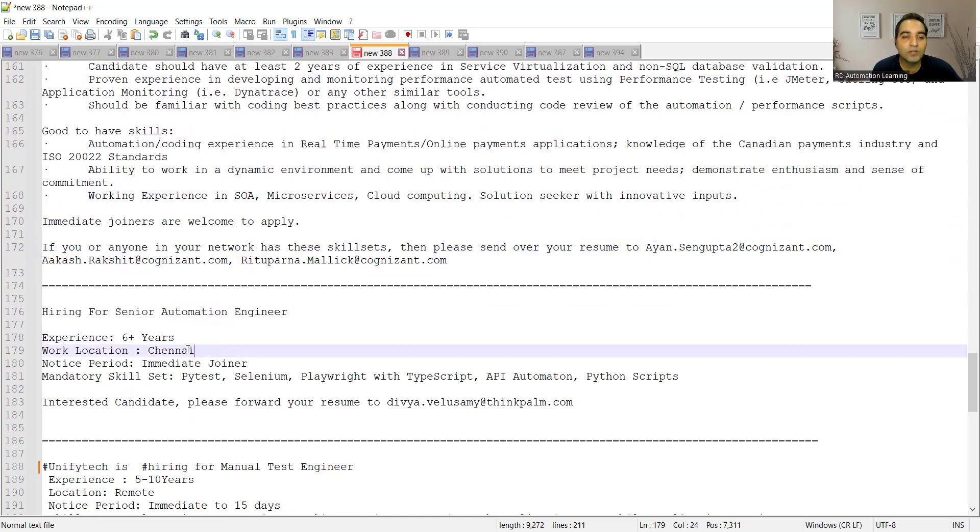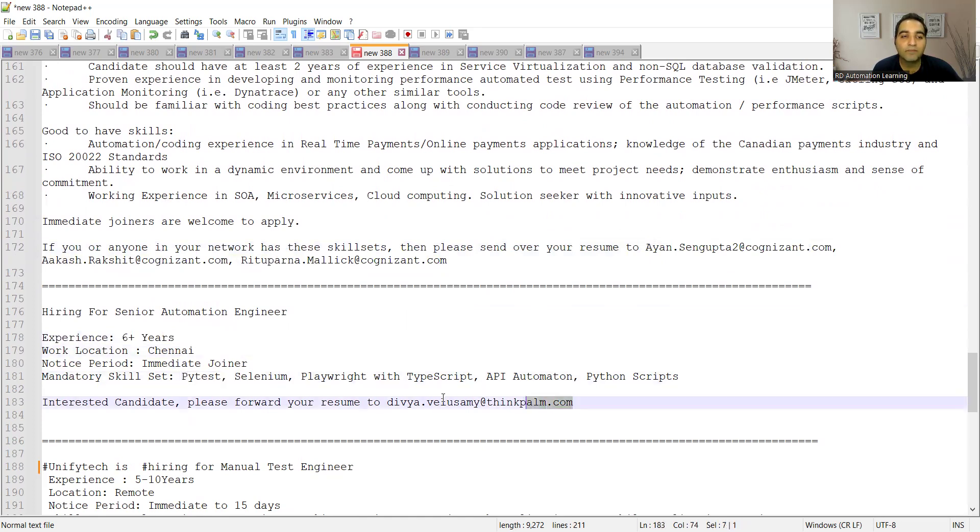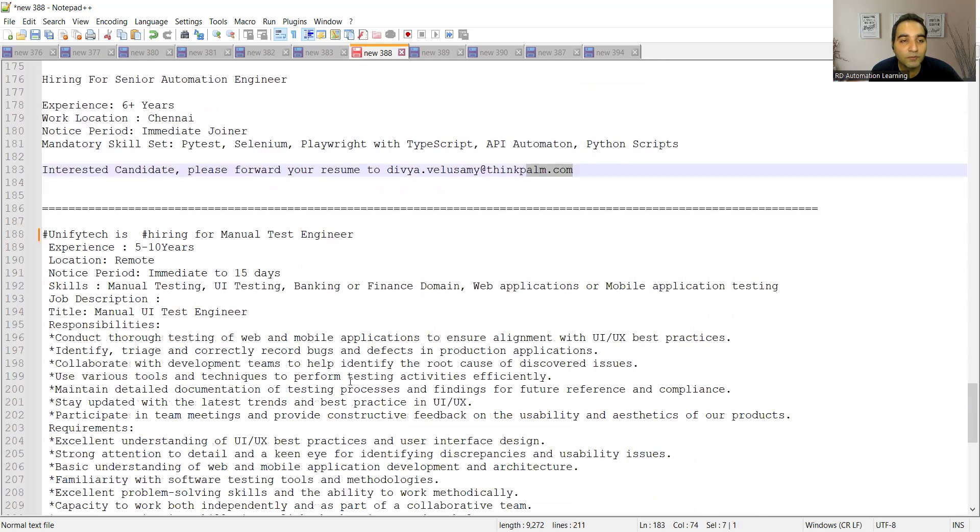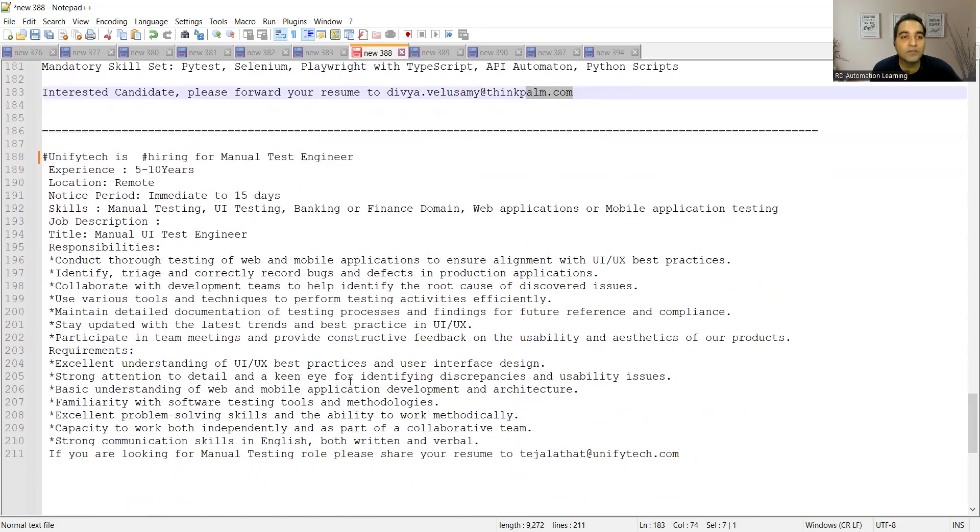Then there is a hiring for senior automation test engineers, experience is six plus years, location is Chennai, and this is the skill set and this is the email address.